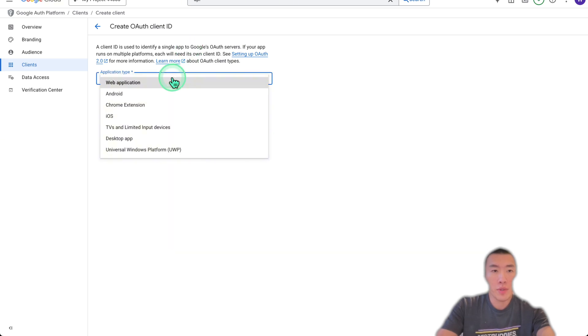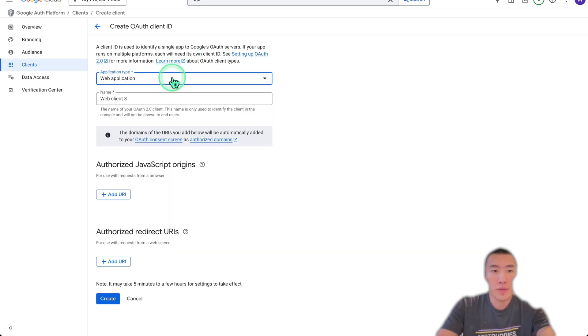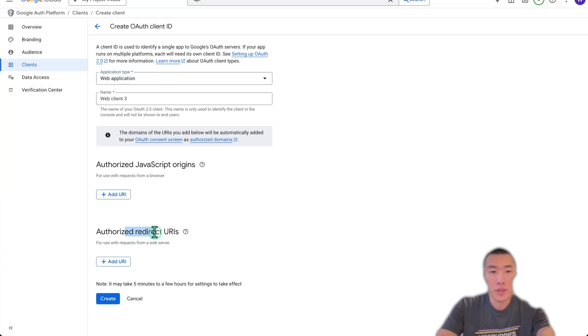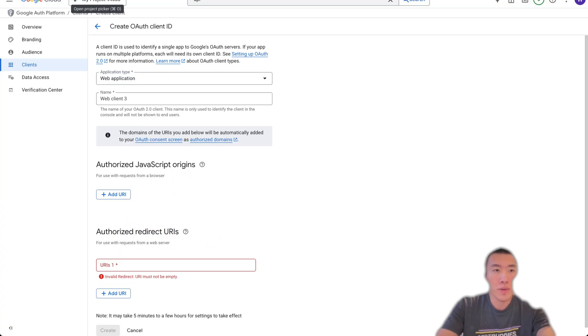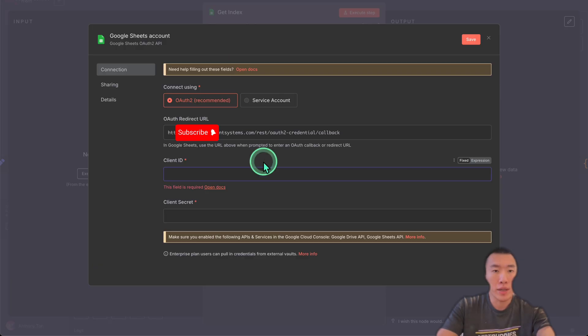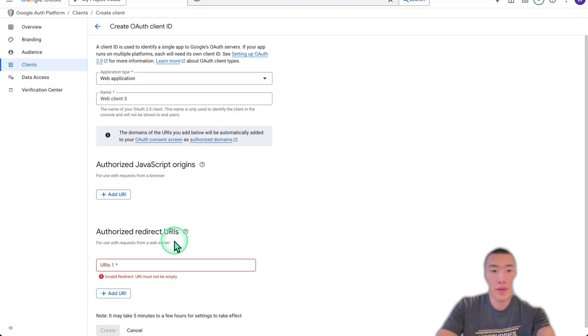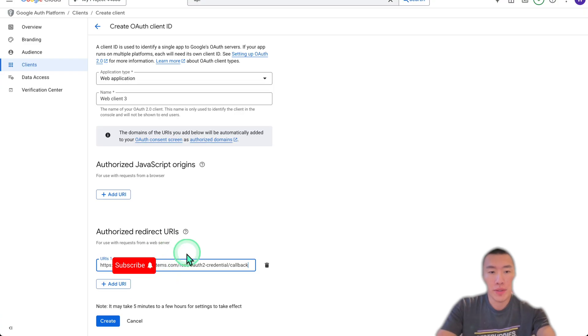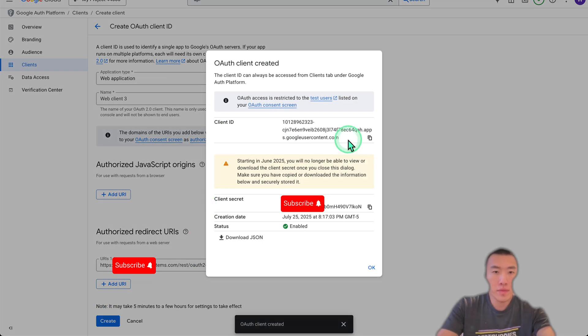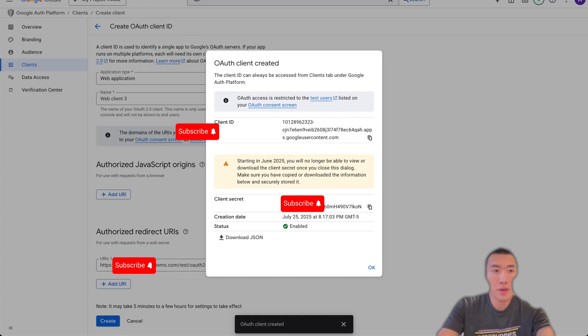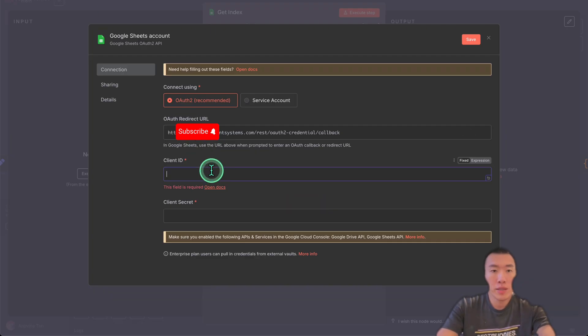Application type: web application. Then all we need to do here is set the authorized redirect URL. Here it's going to be front and it ends. Go back over here and click here to copy, go back over and paste, create. Now you're going to see your client ID, so copy, paste.